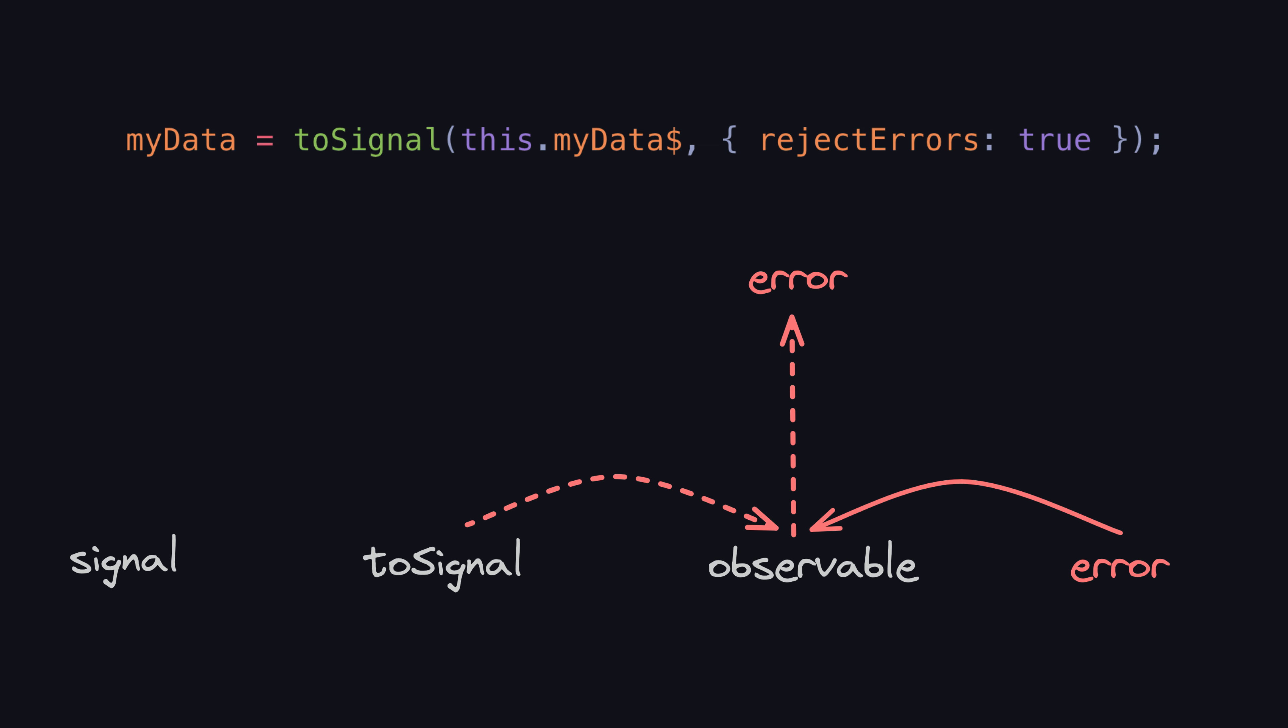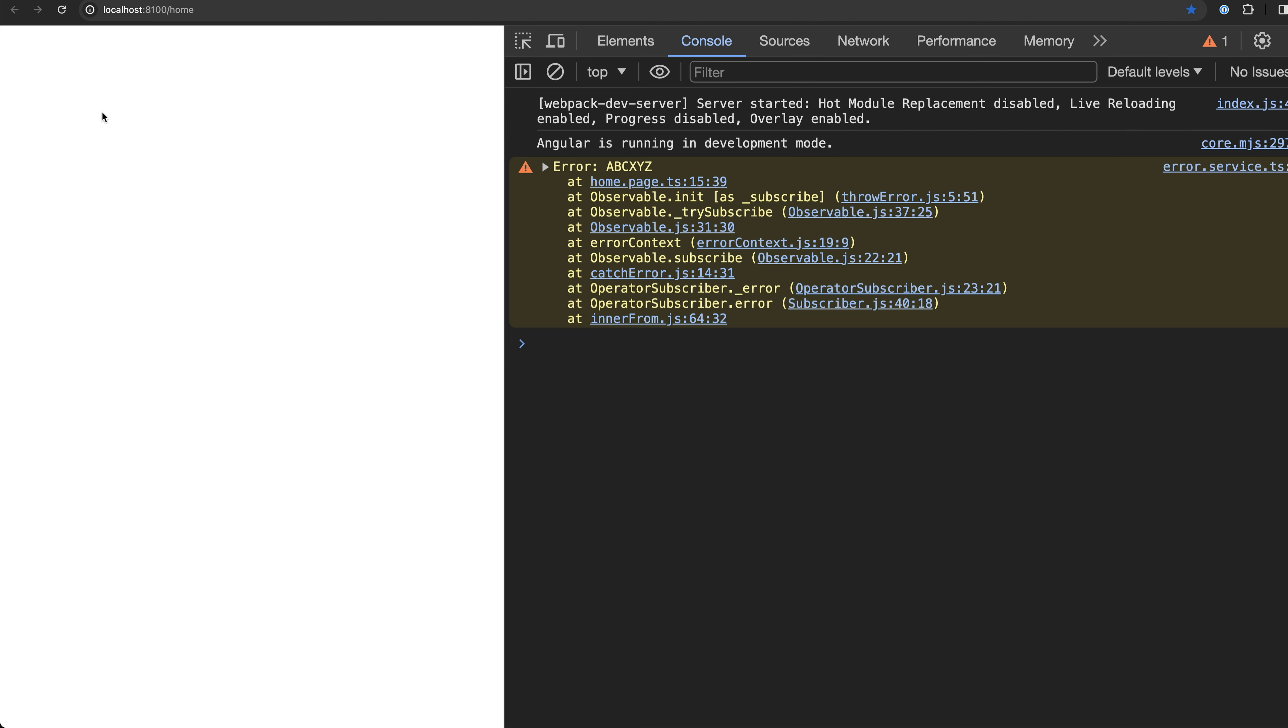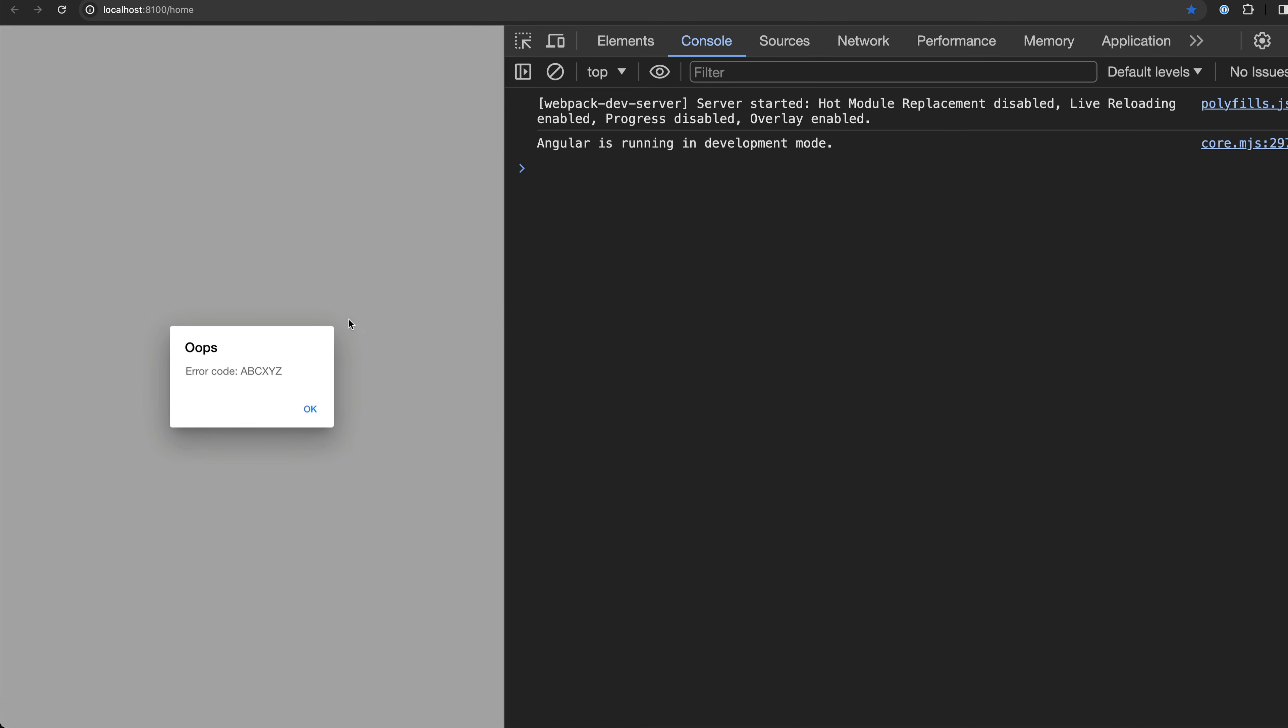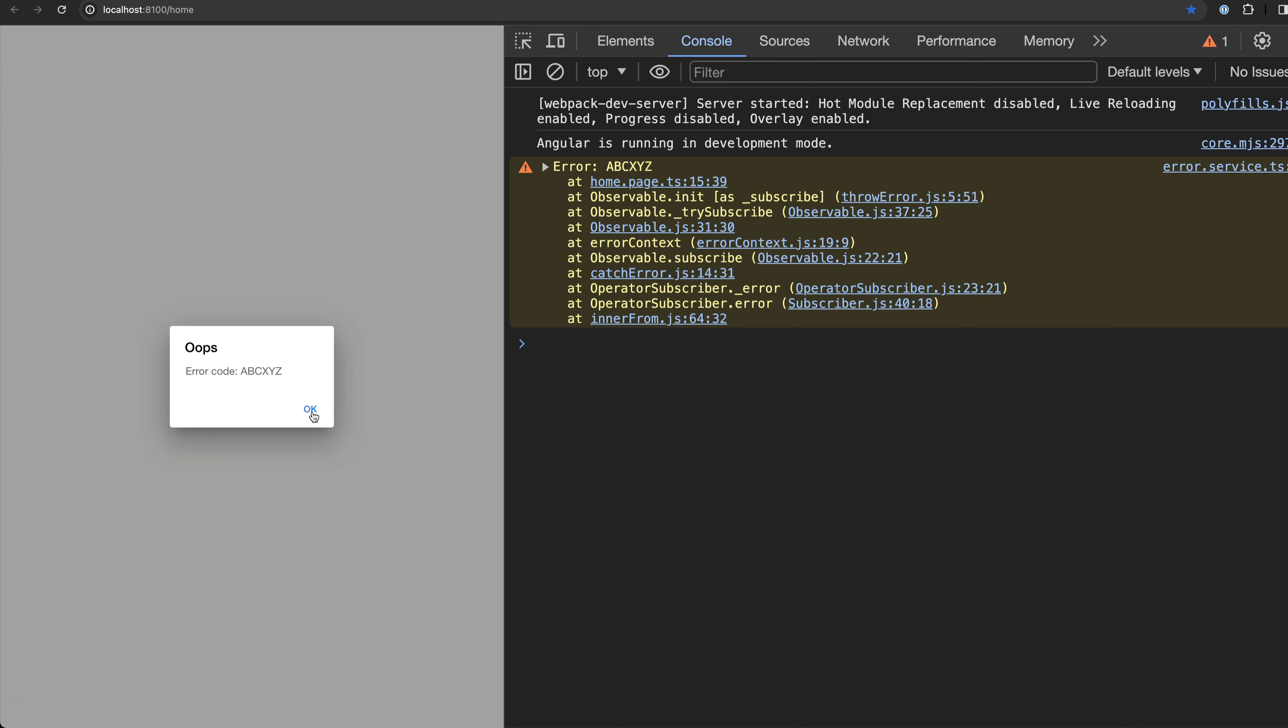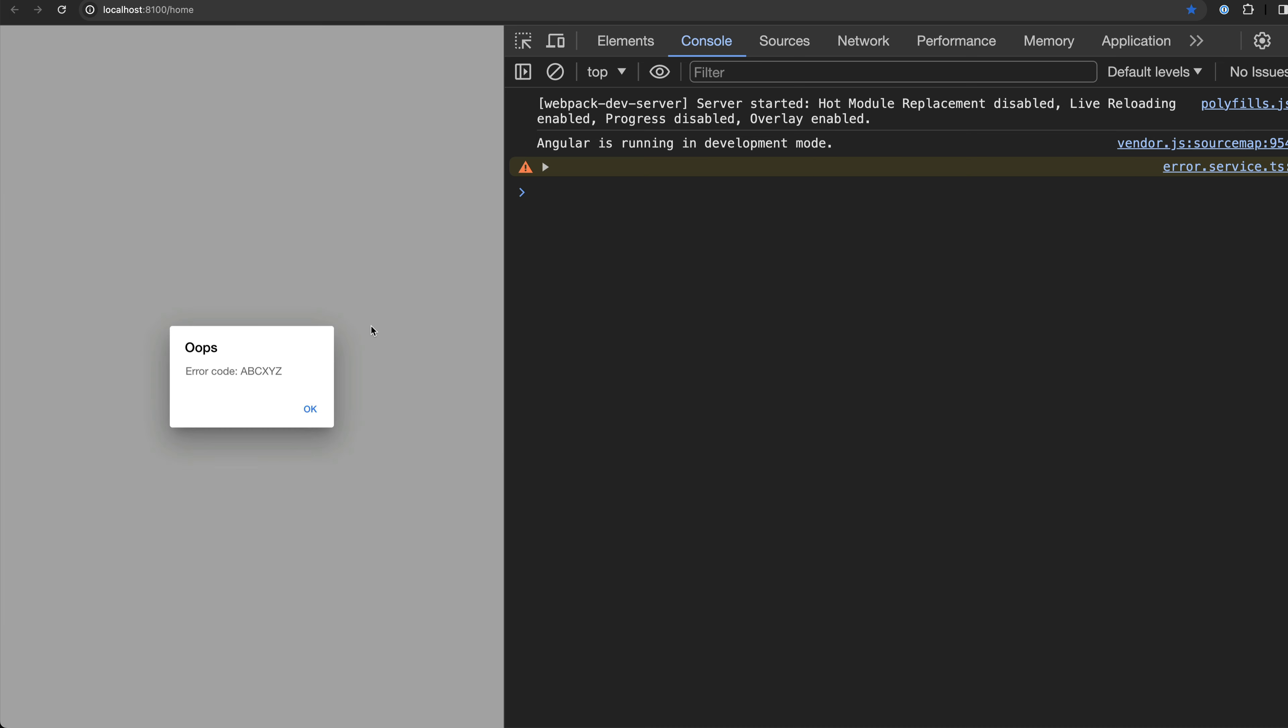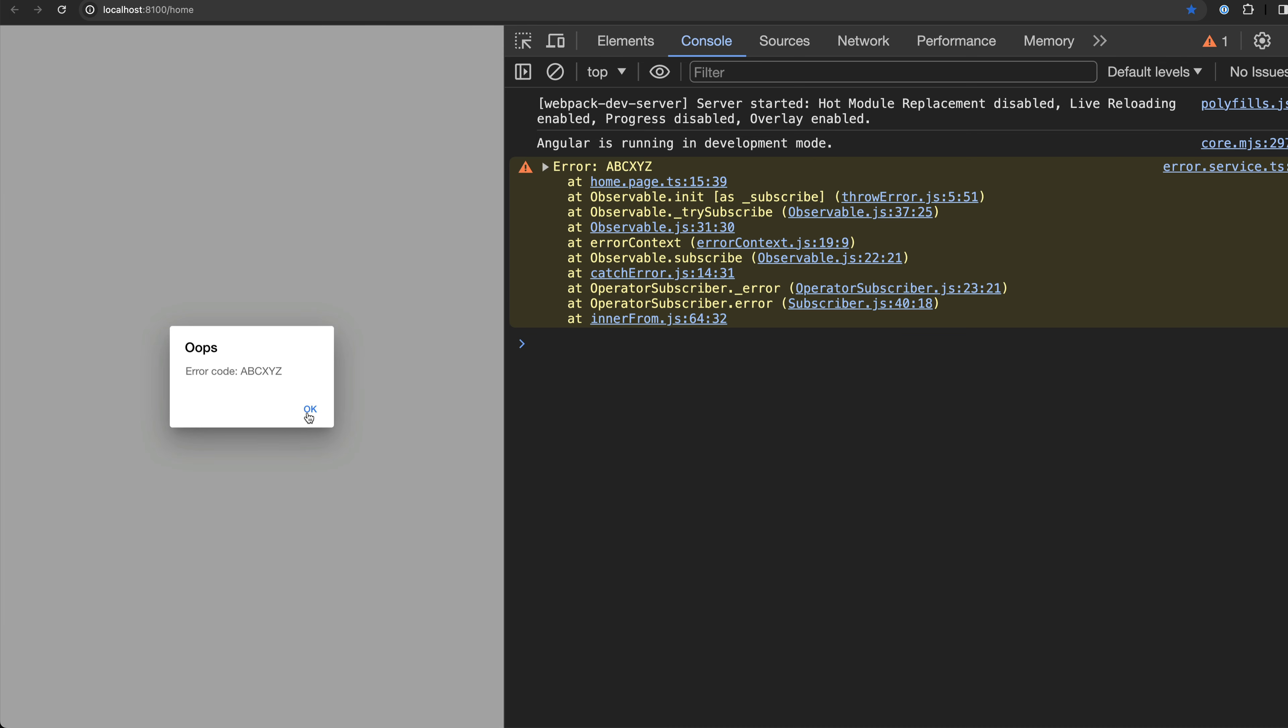These errors will then become uncaught exceptions which will then be handled by the global error handler service. And the error message displayed to the user will now just display once as expected. Now the signal won't throw the error every time it is read.